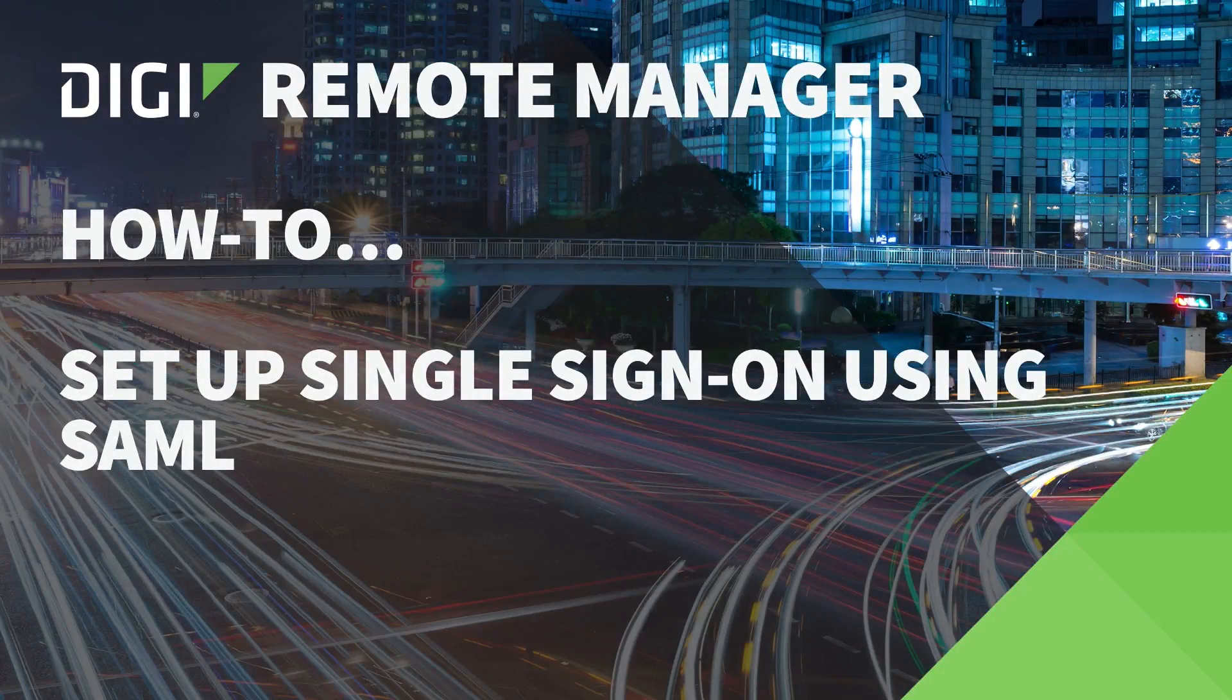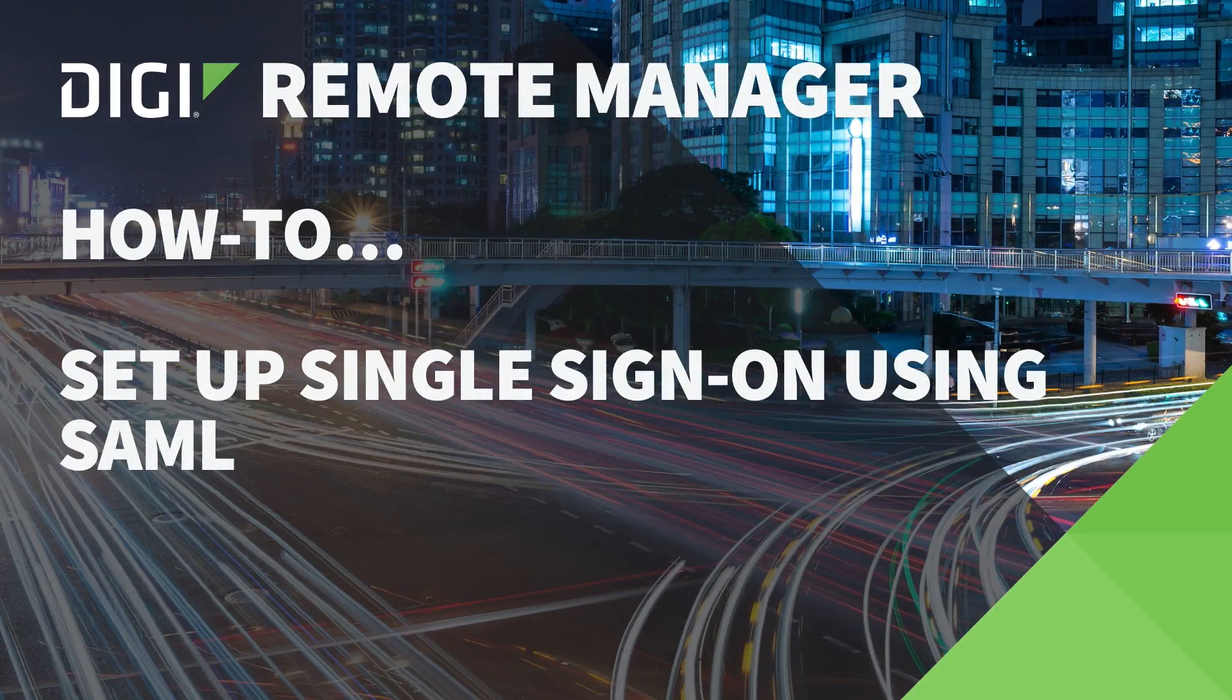In this video we're going to walk through configuring a Digi Remote Manager account for SAML single sign-on authentication. Here's what you'll need.